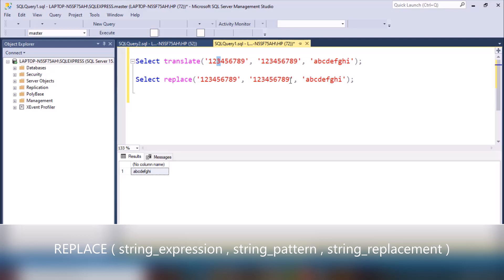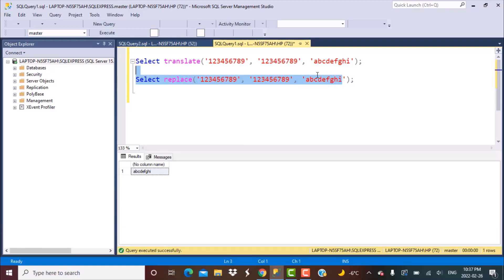With REPLACE, this is the string we are trying to replace, and this is the string it is being replaced by — a, b, c, d, e, f, g, h, i as a whole string. Let's see an example to understand exactly what the difference is.